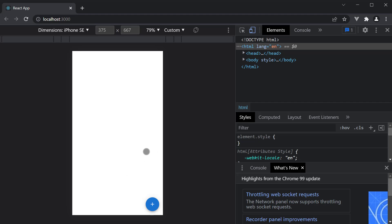So this is pretty much about the speed dial component in Material UI. At the moment we are not handling the click action on the SpeedDialAction component. However, you can add a click handler and navigate to different routes based on the requirements your application might have. In the next video, let's take a look at the bottom navigation component from Material UI.